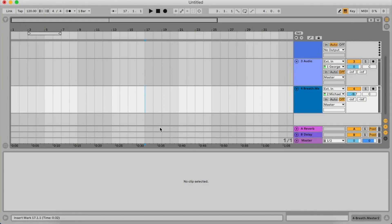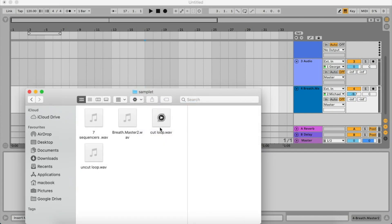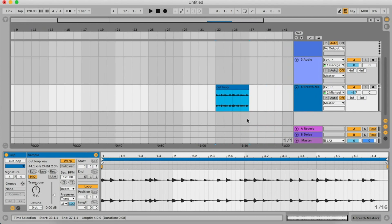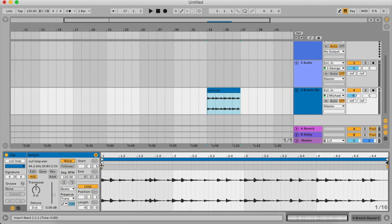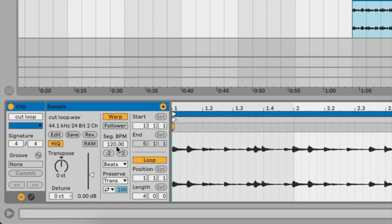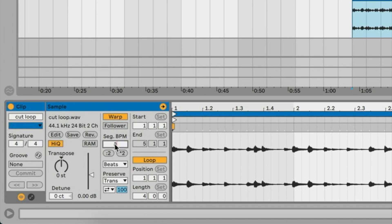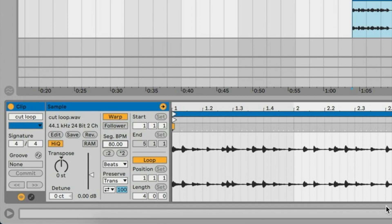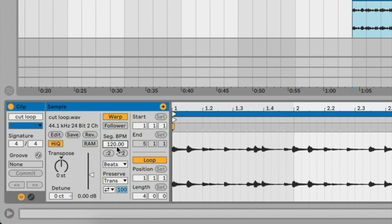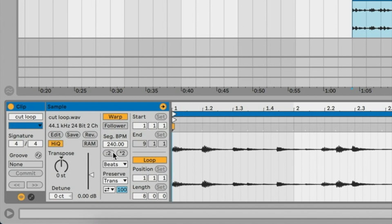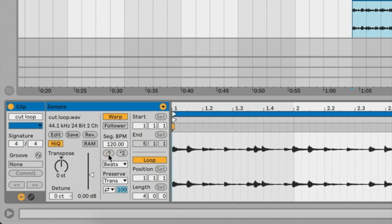Let me quickly show some examples of how I'd use warping. First, let's put a well-cut music loop into the session. As we've seen, it creates a warp marker on the left, a warp marker on the right, and it guesses the segment BPM. If that guess is wrong, I can just type in the correct BPM. If it guessed it correctly but it's double the length, I can use the halve-tempo button to correct it.